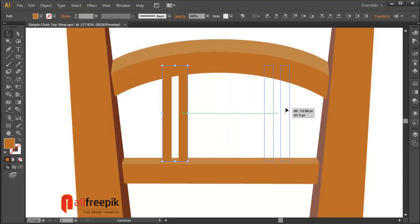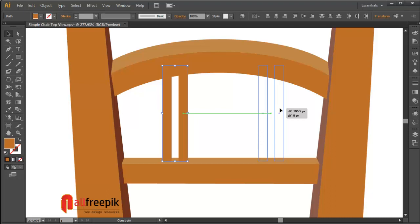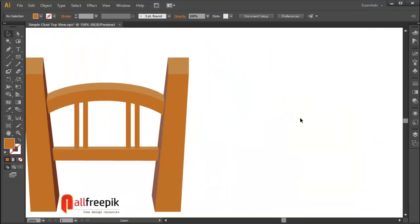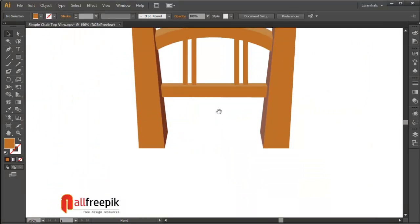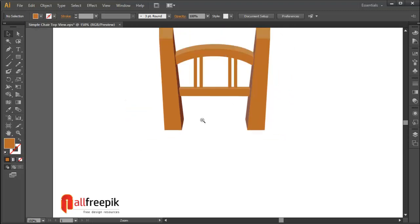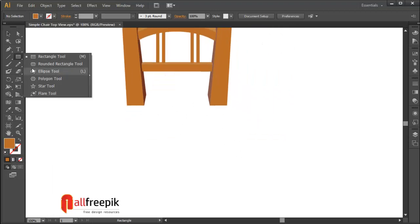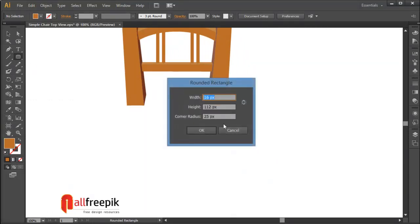Select the shape and drag with Alt key to duplicate. Select the rounded rectangle tool and click on the artboard. Set corner radius to 25px.